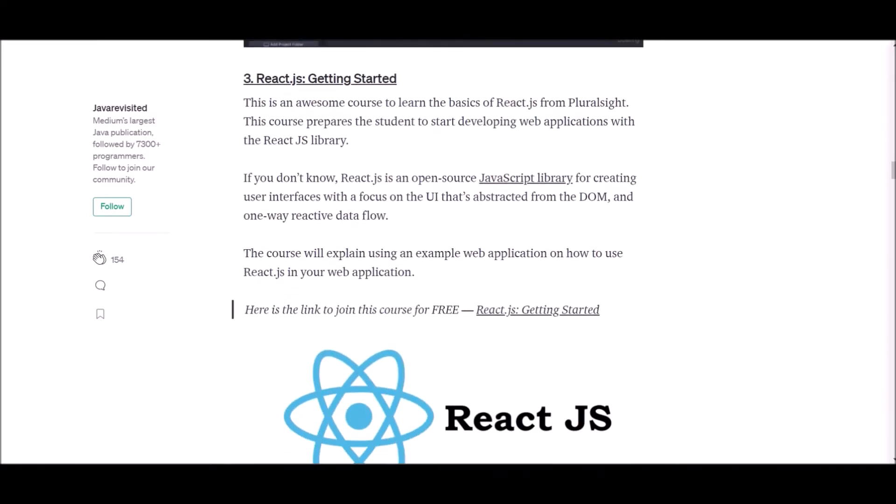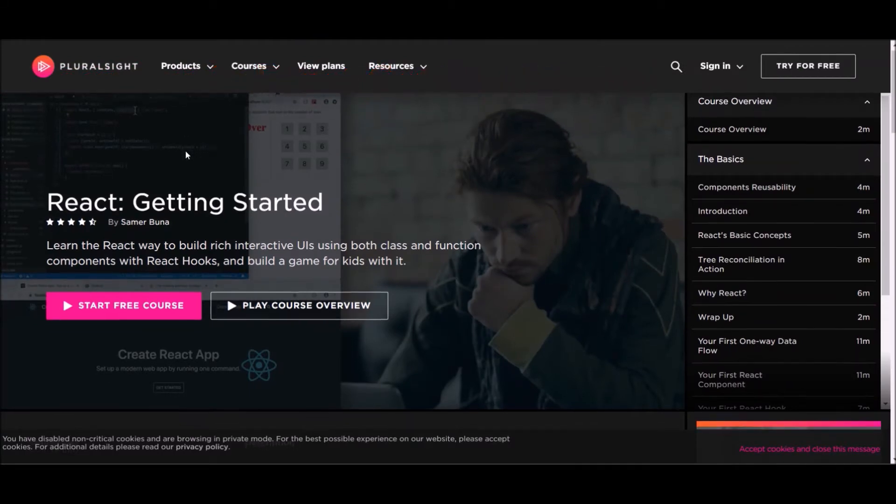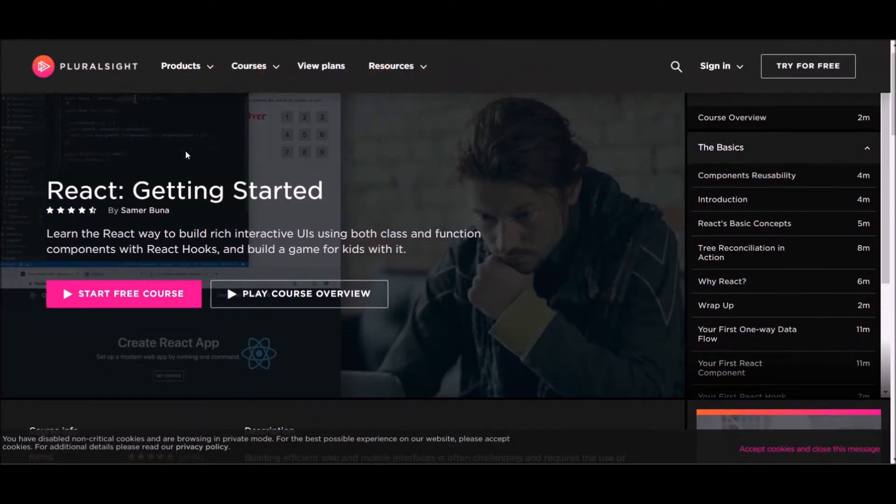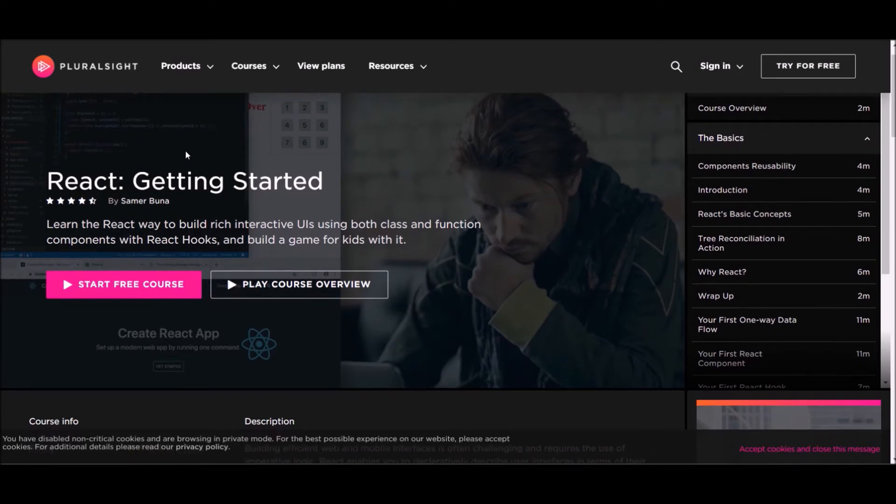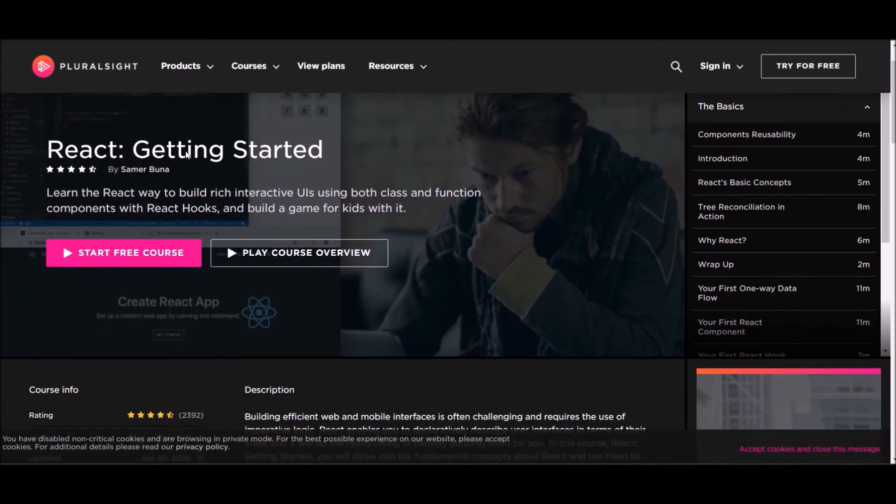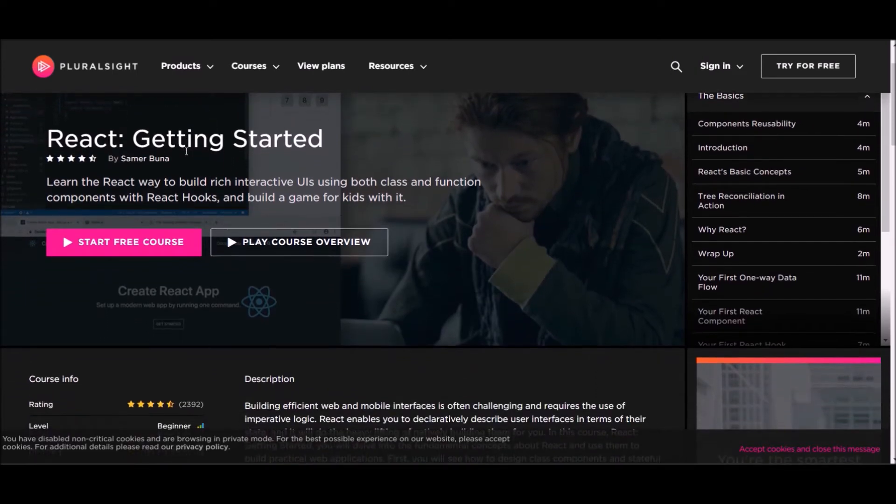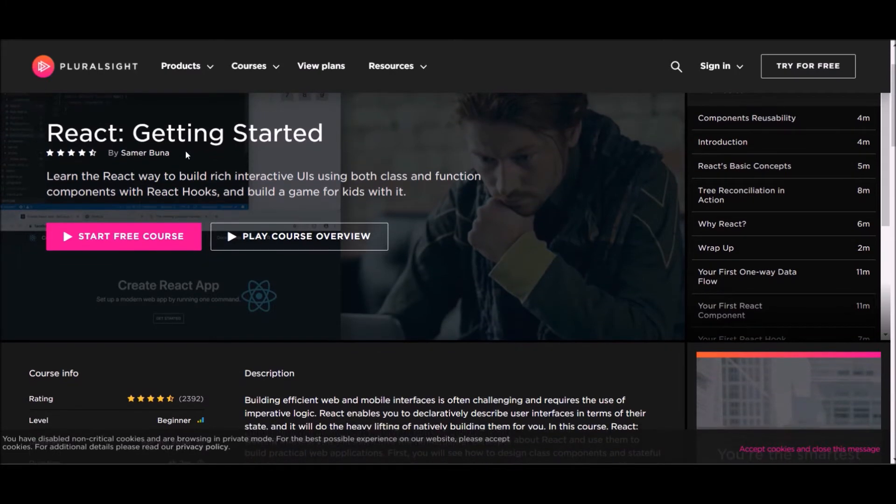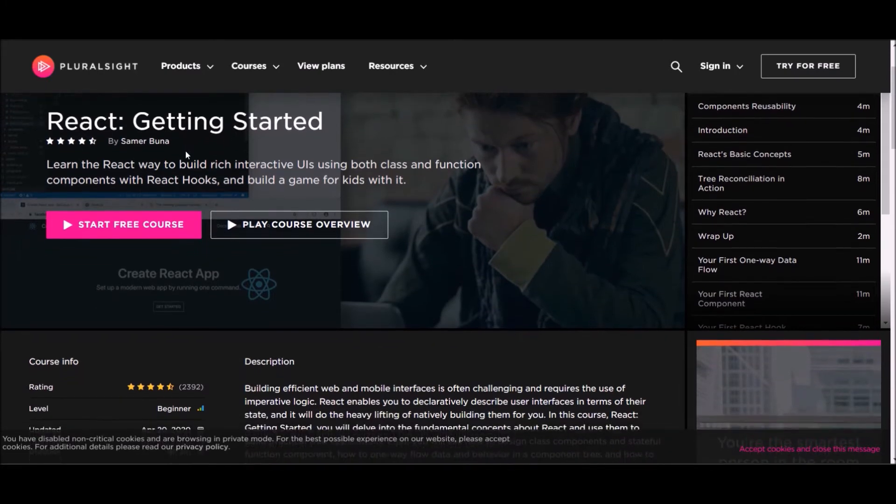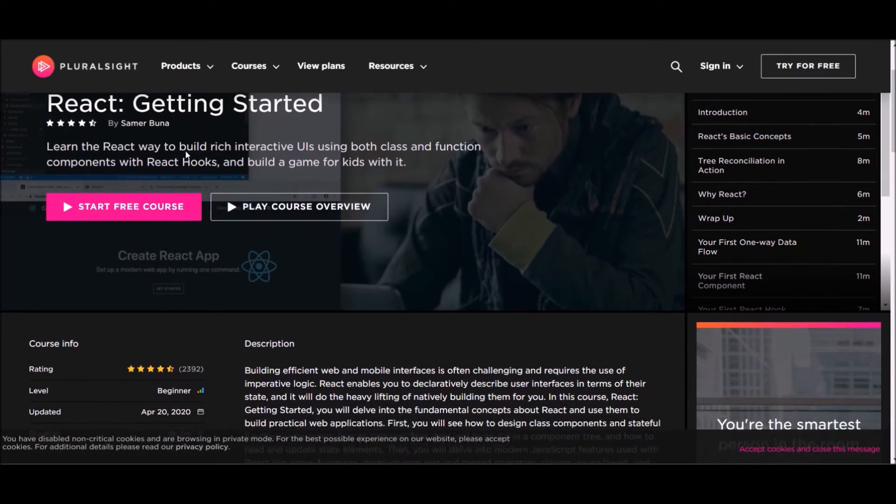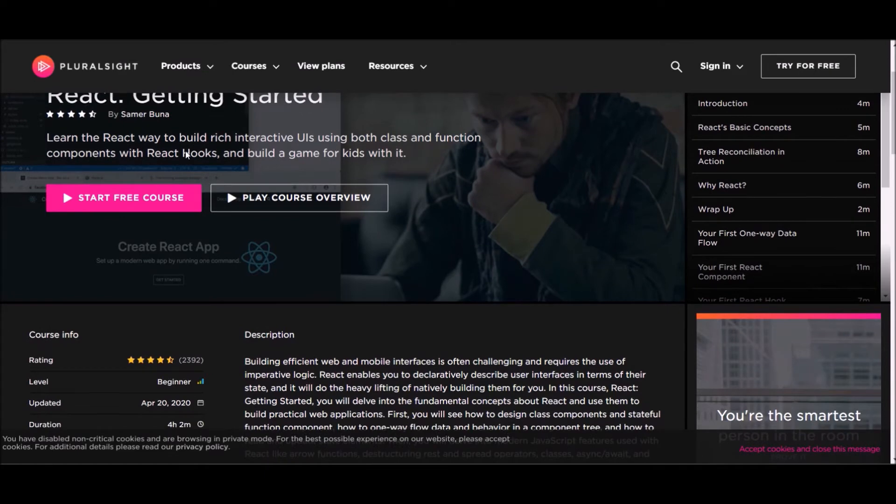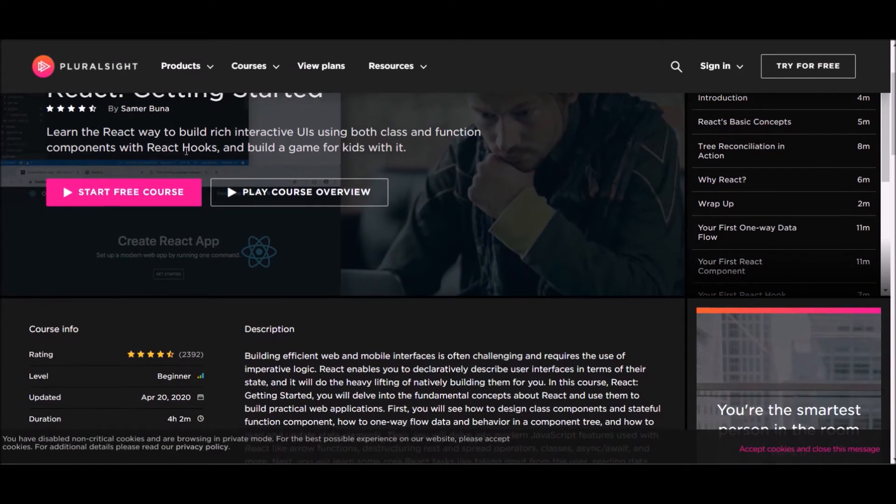Let's go to number three. Number three, ReactJS getting started. This course is offered at Pluralsight. However, to follow this course, you need a Pluralsight membership. But don't worry, if you are a new user, you can check their trial version to follow this course.